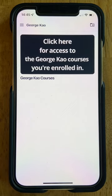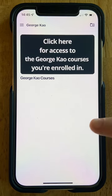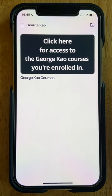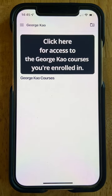Hi everyone, this is Helen Giles, one of George Cow's course helpers, here to walk you through the Simplero app with some of the new updates it's had. When you first open your Simplero app on your phone, once you've downloaded it, you'll see this screen.